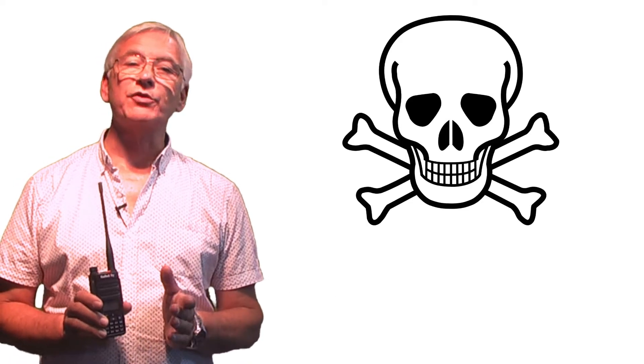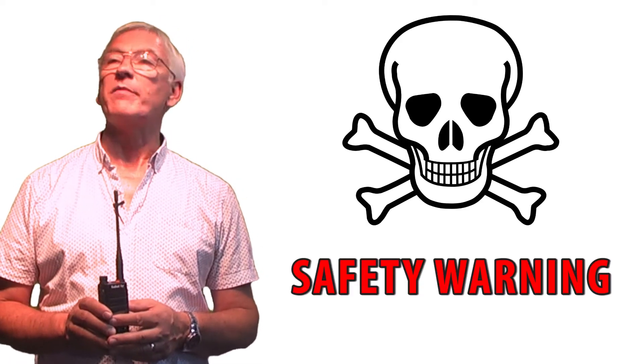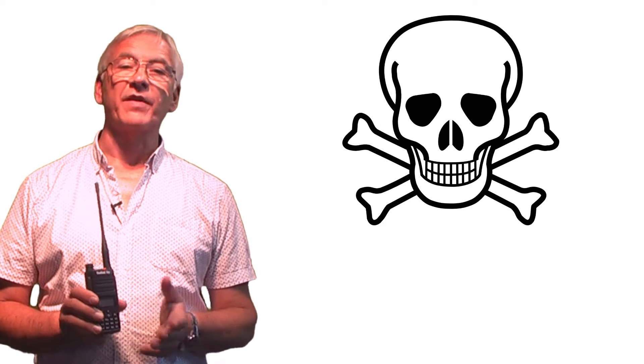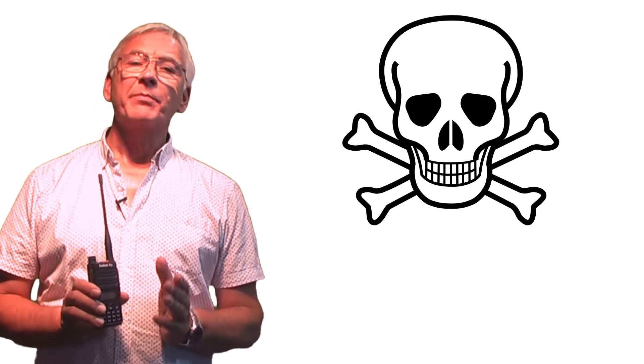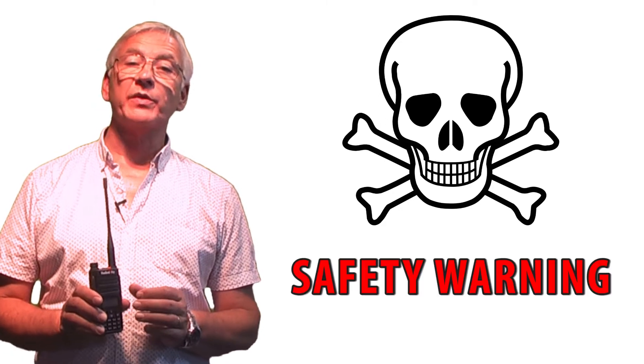Before we start, some important safety information. It comes with the usual death adapter, a great term invented by my friend Big Clive. But even worse than that, it ships with what appears to be a USB charger.